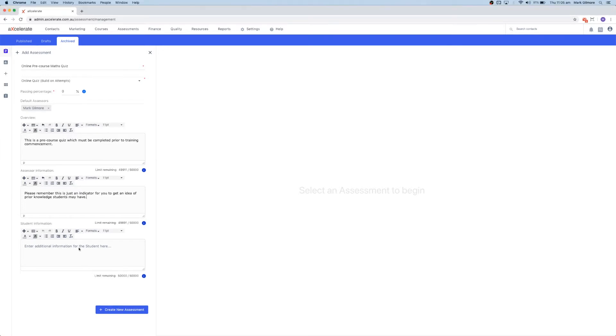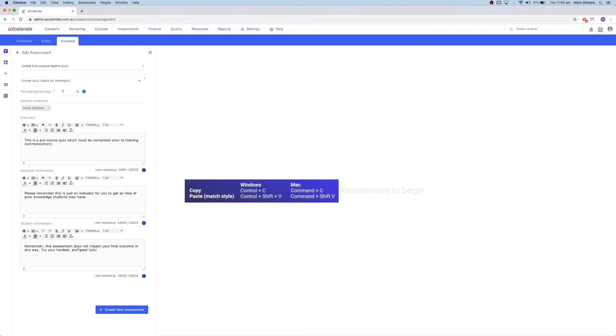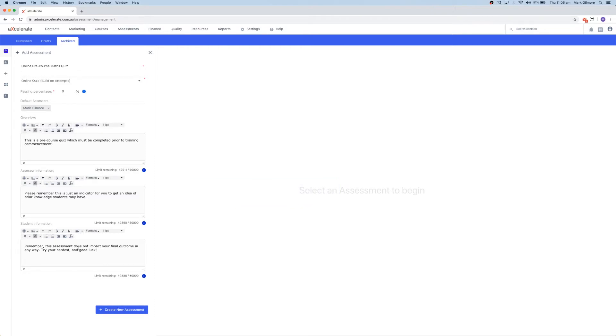If you're pasting information from a document, ensure you are using the keyboard shortcut Ctrl or Command Shift V to remove any formatting. You will then need to reapply any formatting you wish once the text is within the Accelerate Editor. We have a separate video on this, which I will include in the video description if you have further questions.